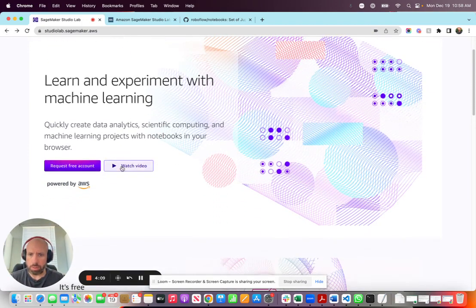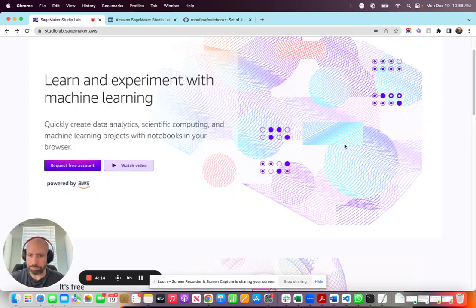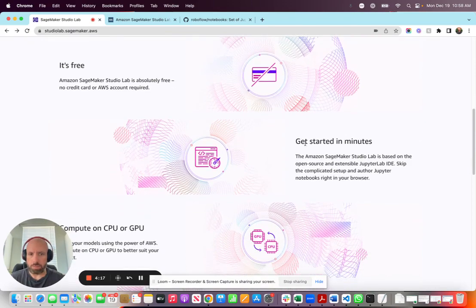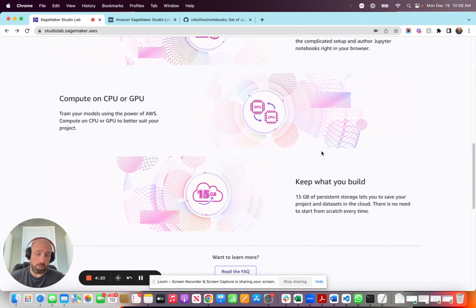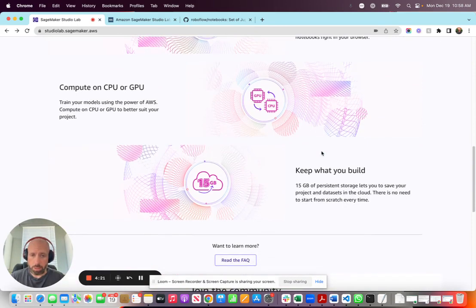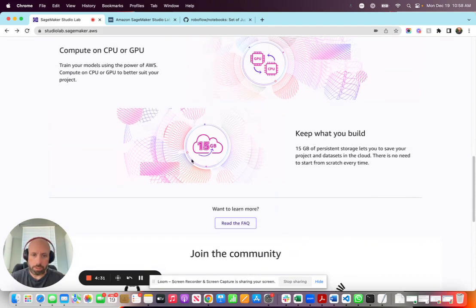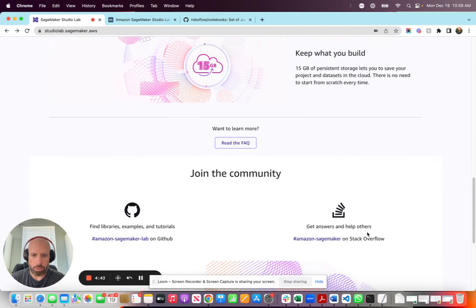You also have some good resources here. You can watch some videos which walk through exactly what SageMaker Studio Lab is and talk about some of the benefits. It's free, you can get started in minutes, you can use CPU or GPU. I believe the GPU underneath is the A10, which is the G5 instance type in AWS - a pretty good instance type, pretty good GPU. There it is - fifteen gigabytes storage. It's persistent, you can have your data in there and it resides. You don't have to keep uploading data every time you create a notebook. You can join the community and check out examples on GitHub and questions on Stack Overflow.